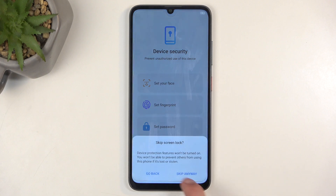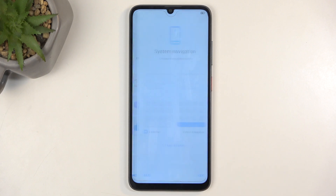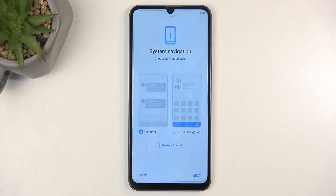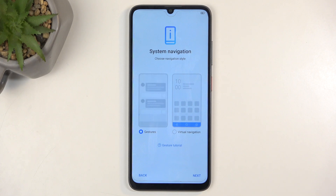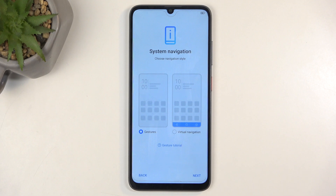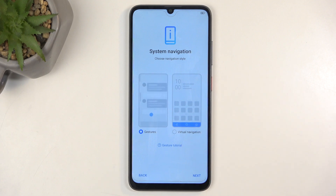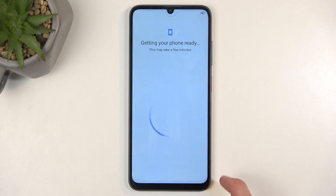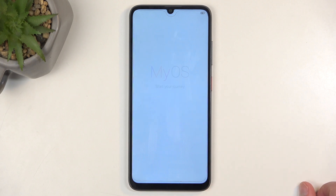Next we have System Navigation, with two different methods: gestures and buttons. I'll be using gestures, which are selected by default, but you can choose buttons if you prefer.